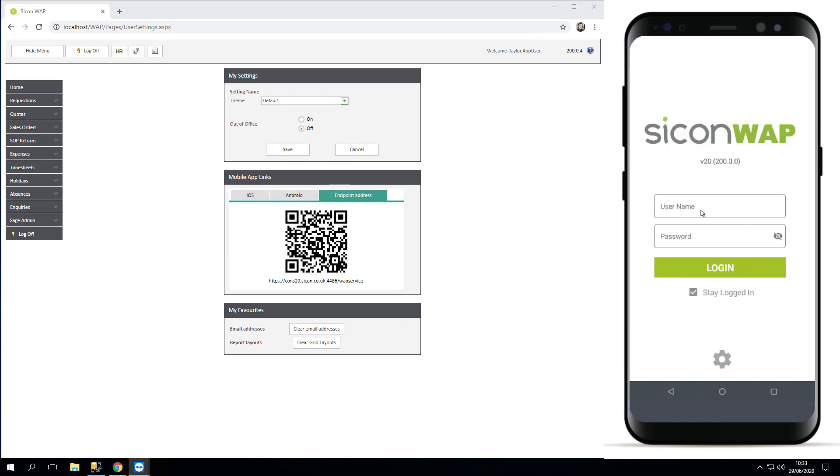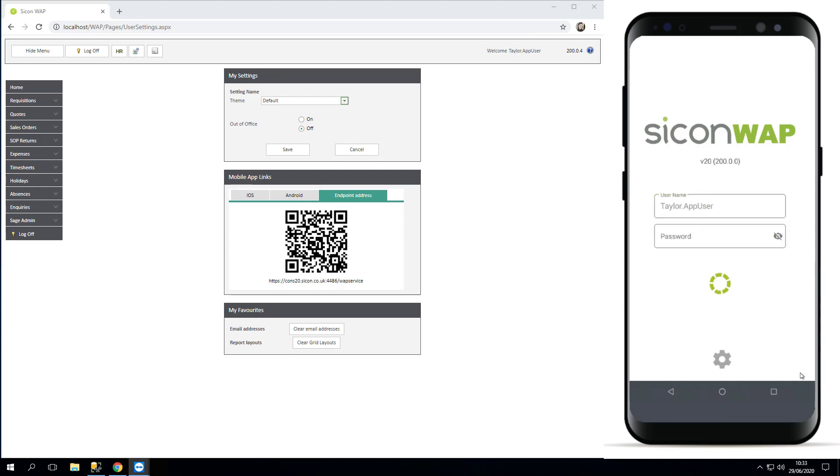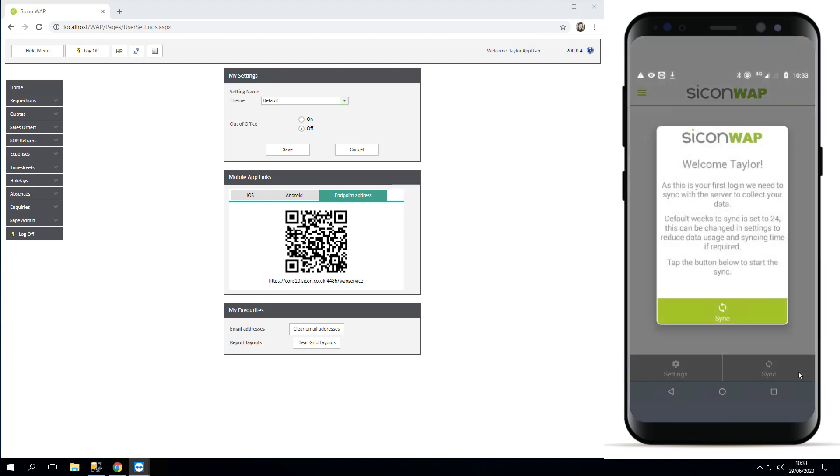So now you're ready to log in. And the first time you log in, you will need to do a full sync. So again, we tell you this to make it as easy as possible. Welcome, this is your first login, we'll need to sync the data.